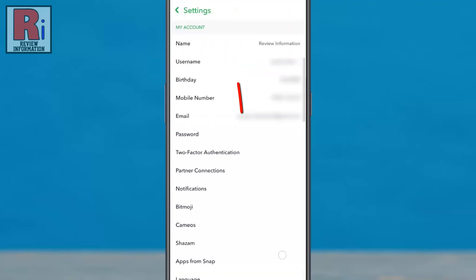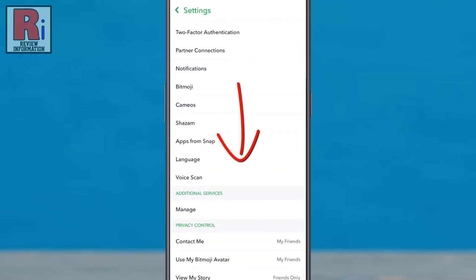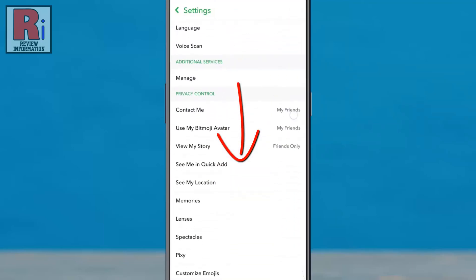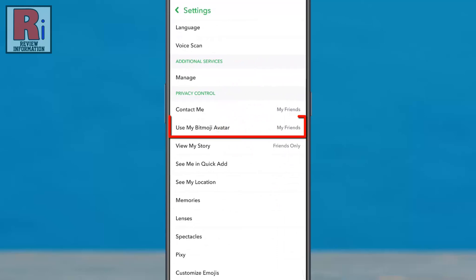Scroll down. Under privacy control you will see the new option: Use my Bitmoji avatar. If you do not see this, you need to update your Snapchat app.